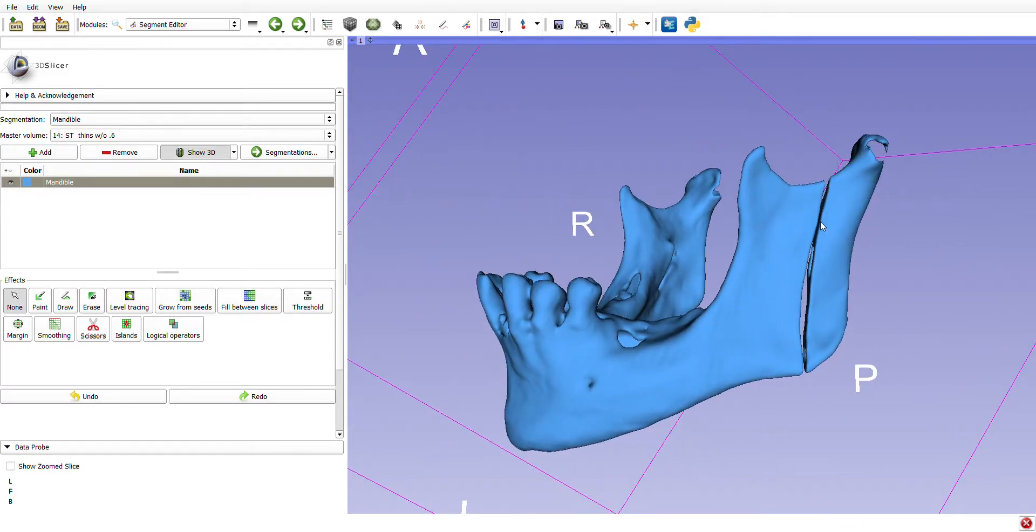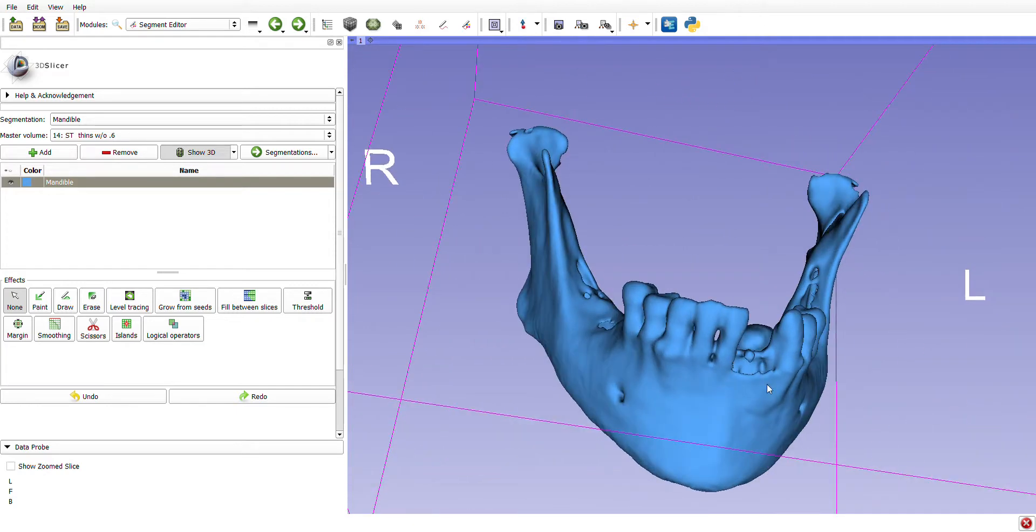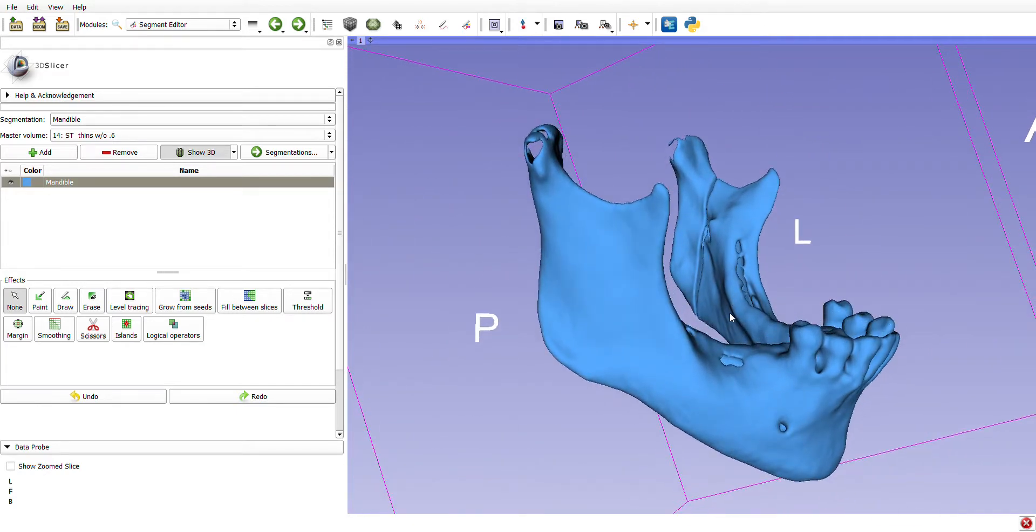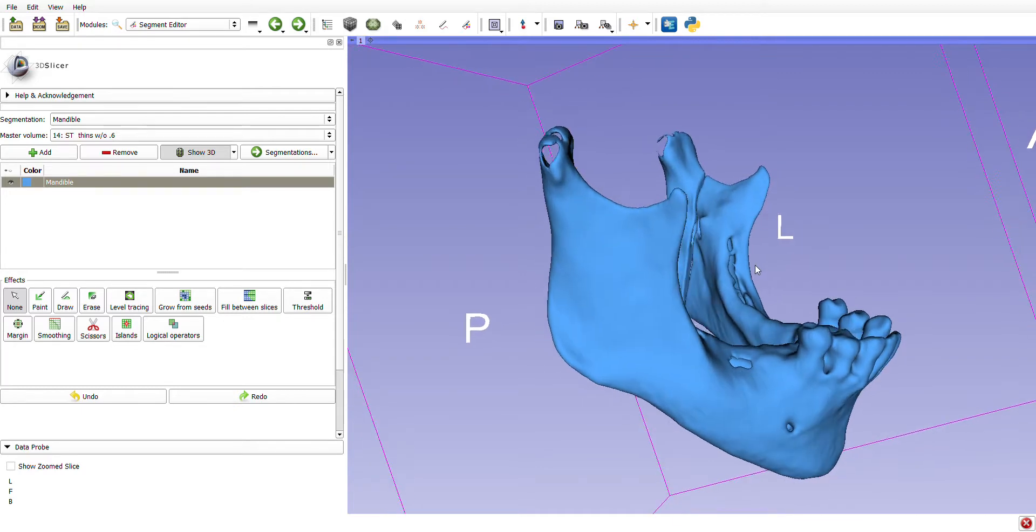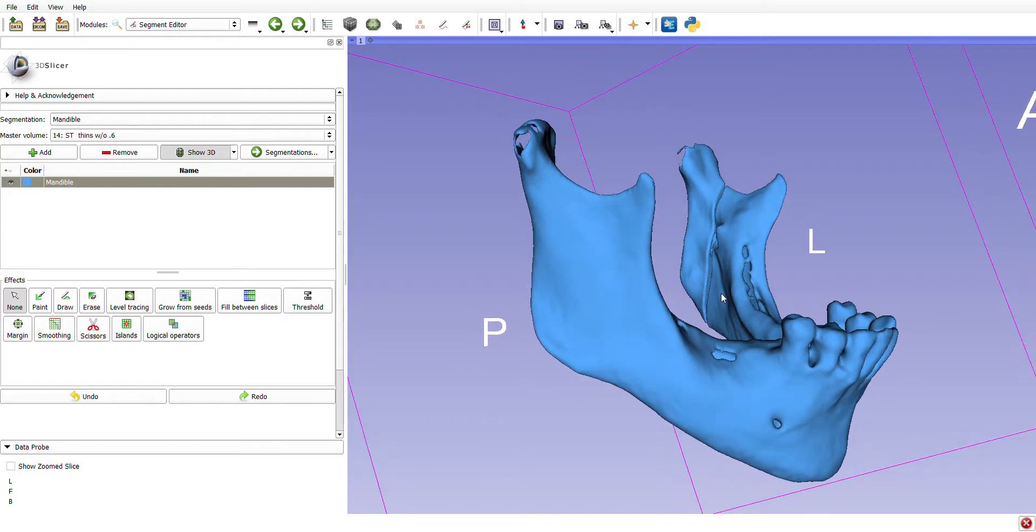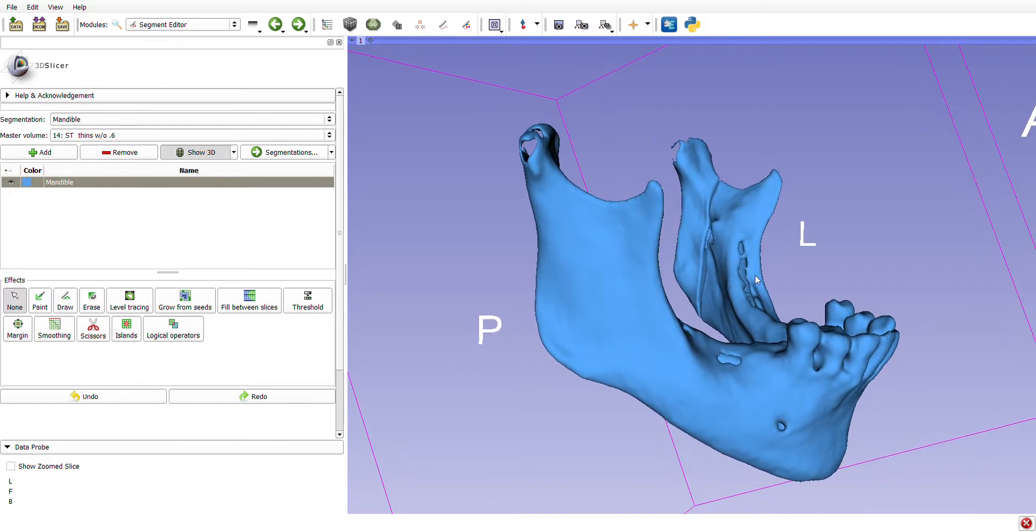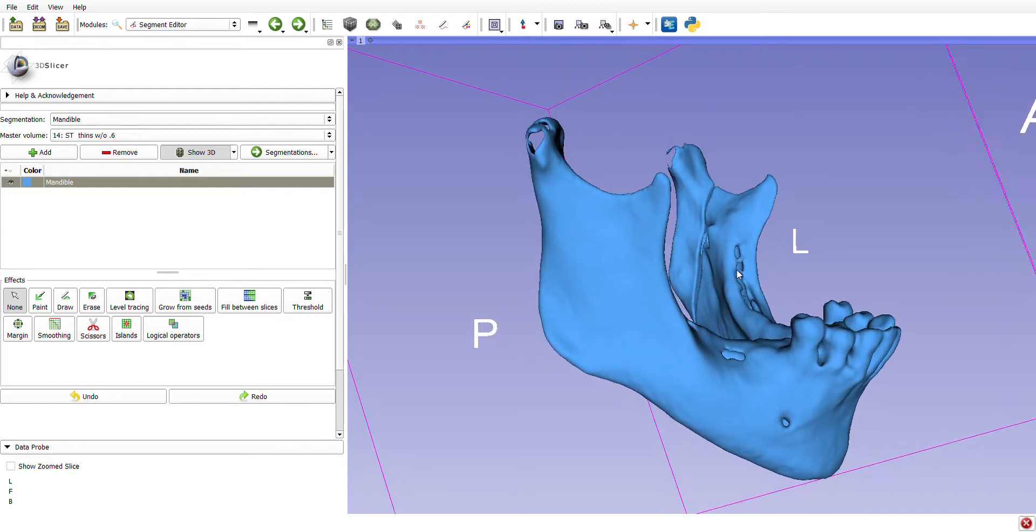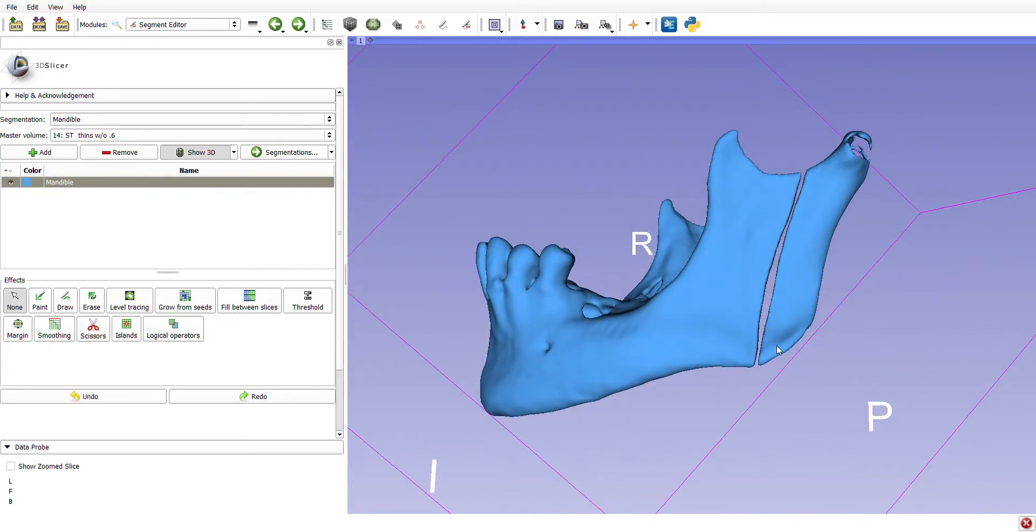you made your osteotomy posterior to the inferior alveolar nerve and artery. This little bump on the mandible right here is the lingula. It marks the entrance to the inferior alveolar nerve canal, through which runs the inferior alveolar nerve and artery. Once you make this osteotomy, in theory you could move the distal segment